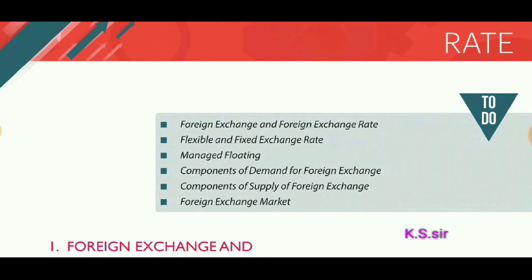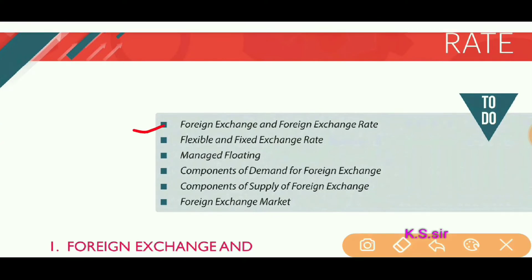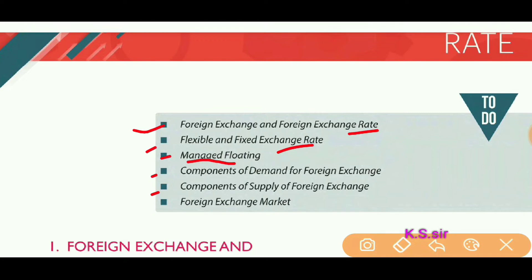In this chapter we will cover the following points: first, foreign exchange and foreign exchange rate; second, flexible and fixed exchange rate; third, managed floating exchange rate; fourth, components of demand for foreign exchange; fifth, supply of foreign exchange; and sixth, the foreign exchange market. I will try to cover the first three points in the first part of this video.